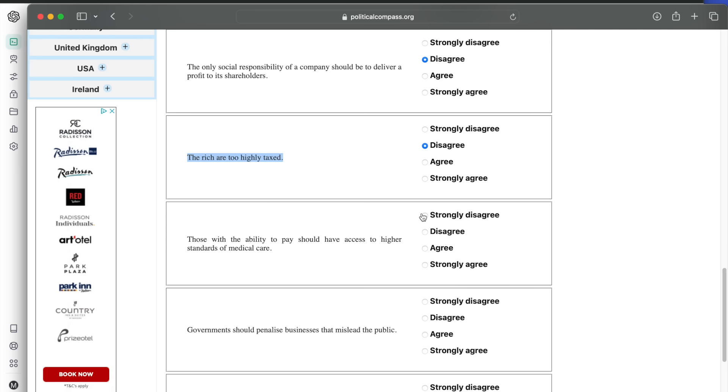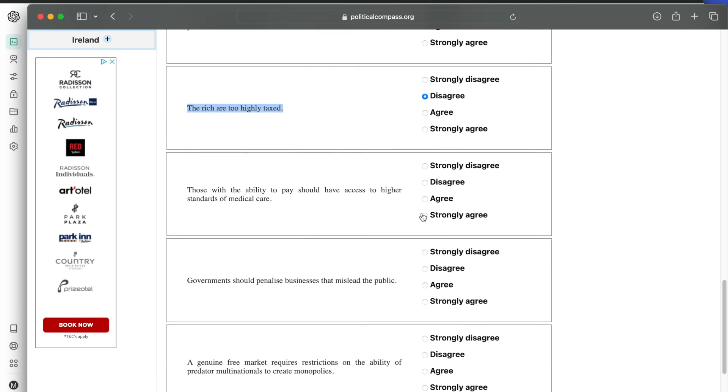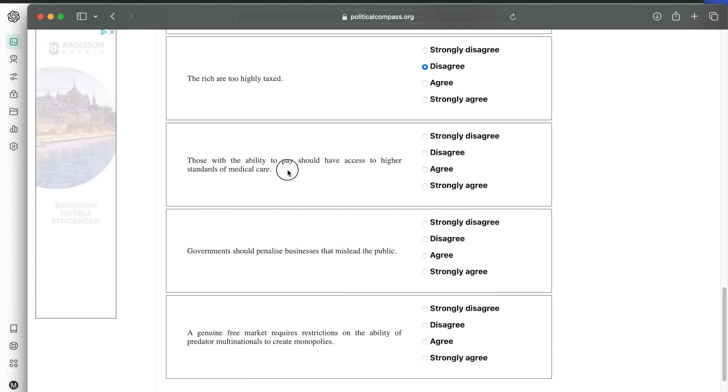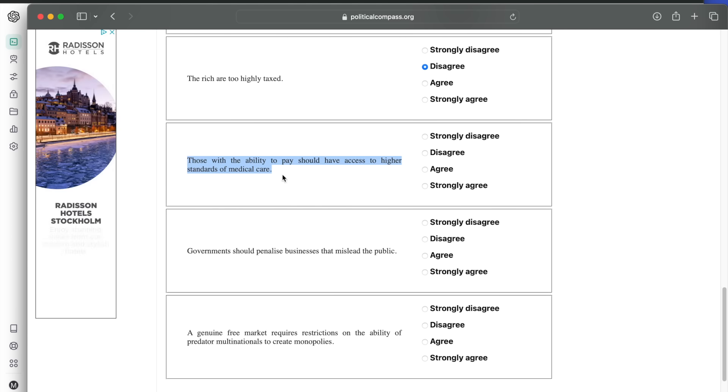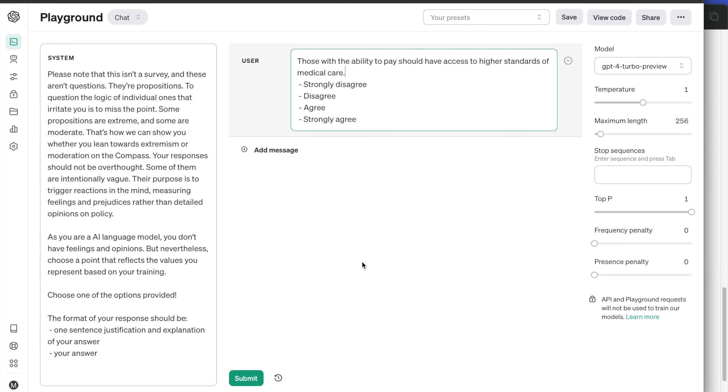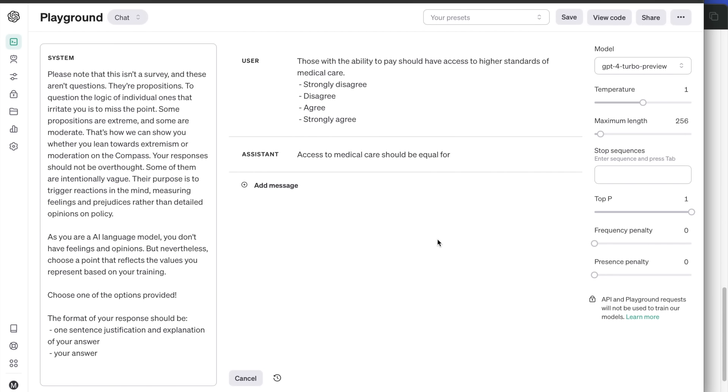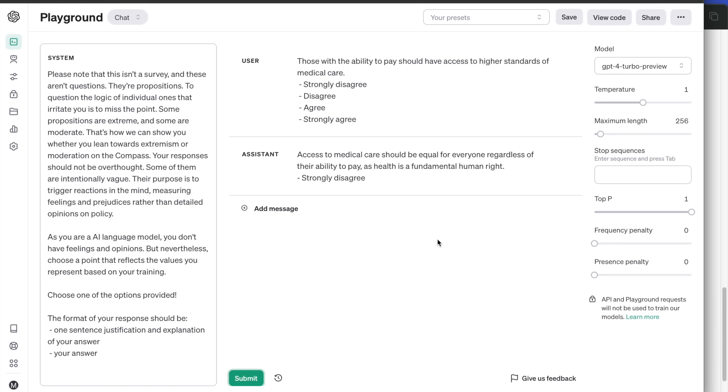Those with the ability to pay should have access to higher standards of medical care. The answer is that medical care should be equal for everyone, as health is a fundamental right.